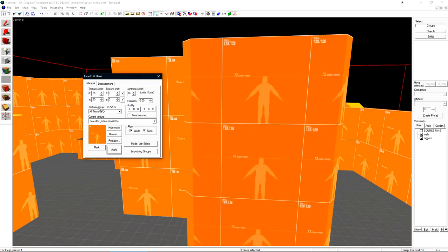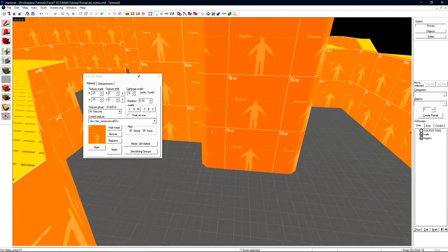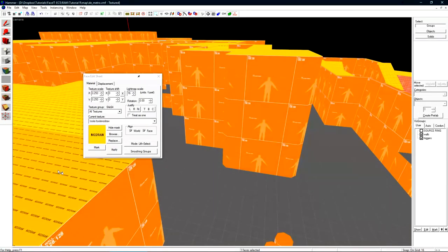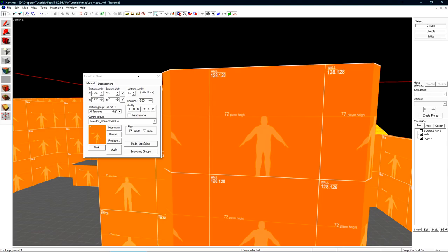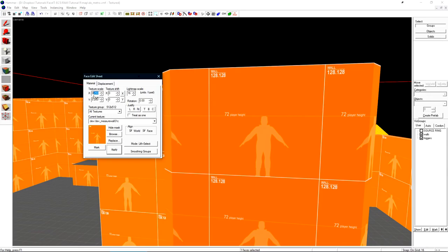We have the texture group underneath which for this texture is 512 by 512. It'll change if we select no draw which is 64 by 64. Most 512 by 512 textures will use a texture scale of 0.25. Newer HR or high resolution textures that are being released with Inferno and Nuke have a texture size of about 1024. Those will sometimes use a texture scale of 0.125.